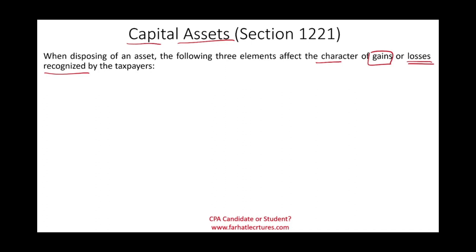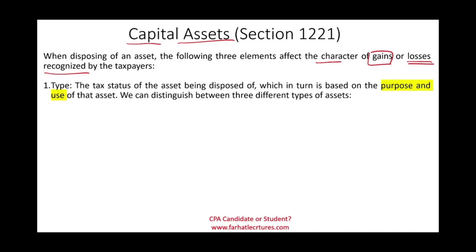There are three elements that affect your tax status. First is the type of asset you are disposing of — its tax status. What type of asset are we dealing with? That's going to be based on the purpose and the use of the asset.